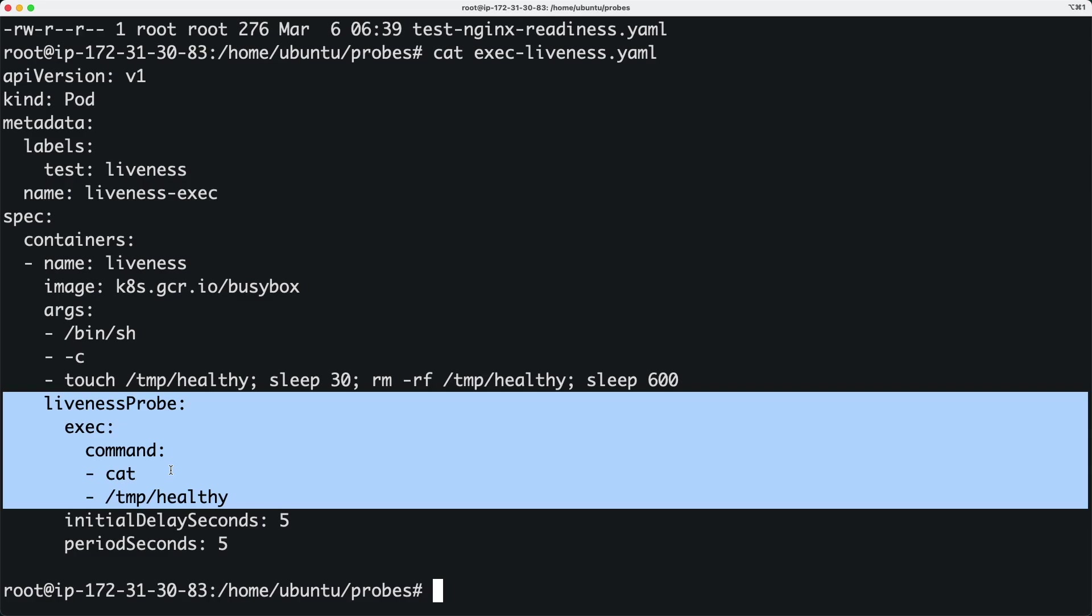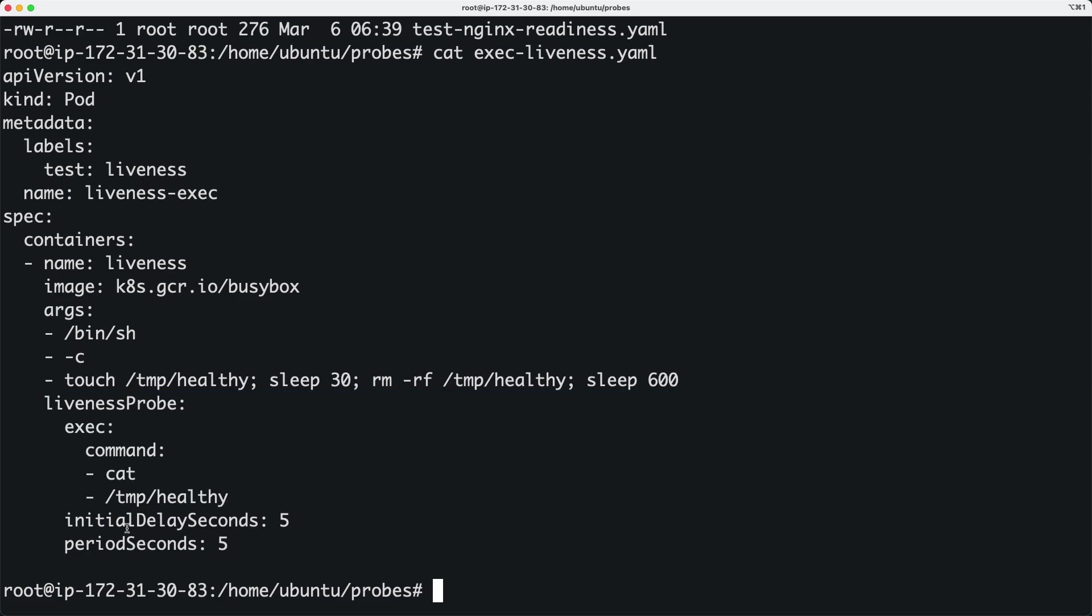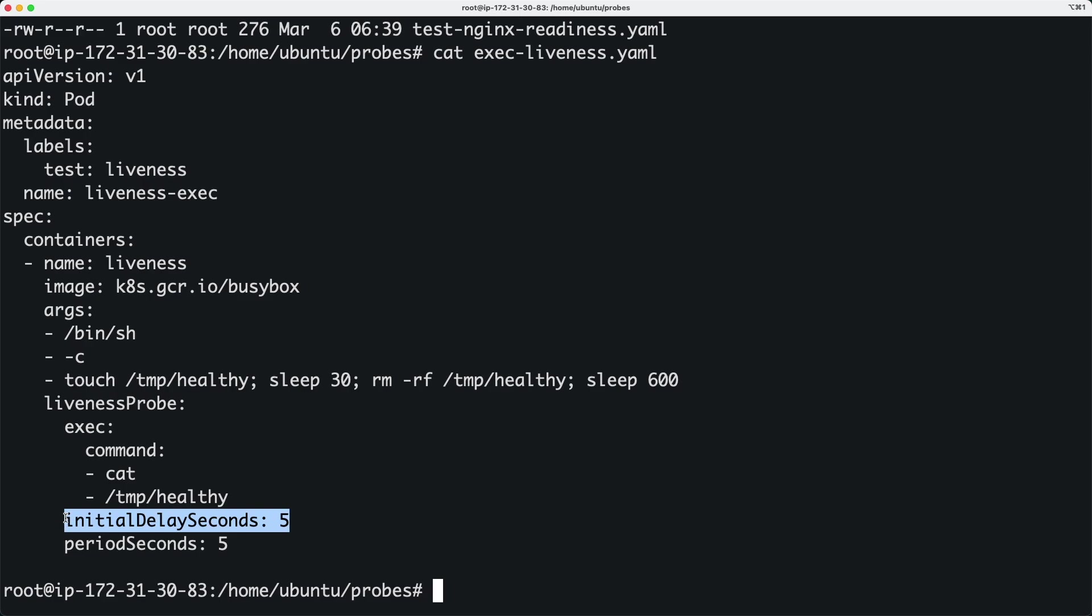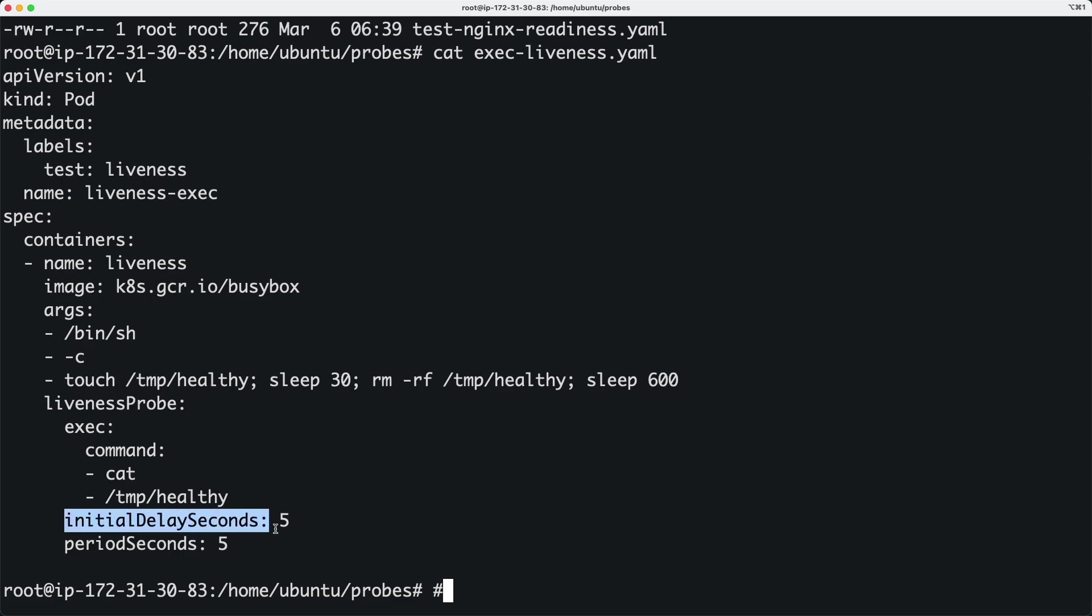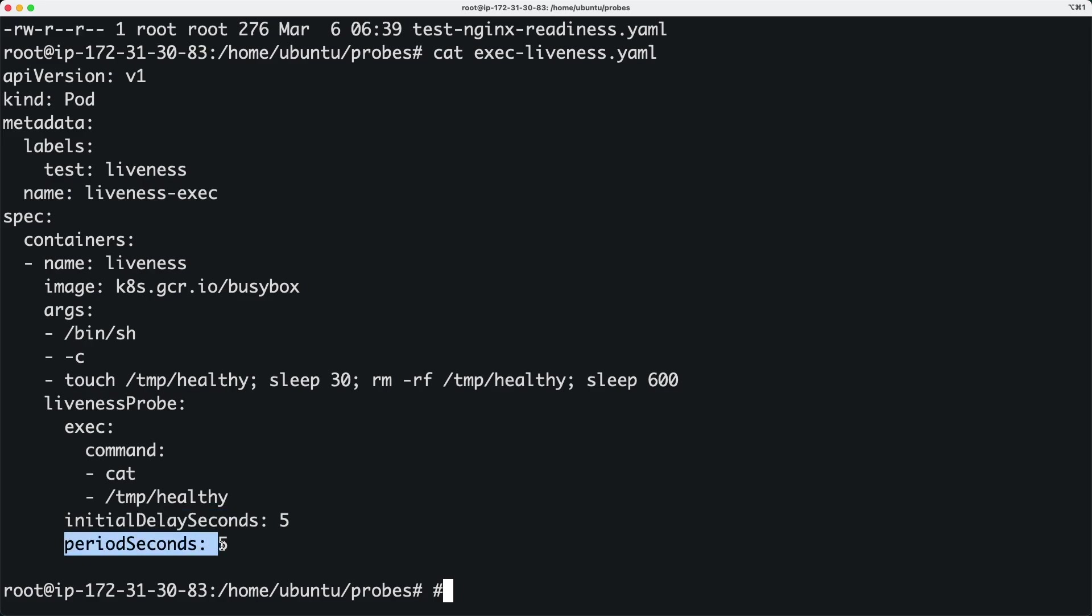What is initial delay seconds? It's telling the liveness probe to start after five seconds, not immediately. If done immediately, the file might not be available yet, which could cause issues. We delay for five seconds before checking the container. Then period seconds is the interval between checks - it happens continuously, checking every five seconds.